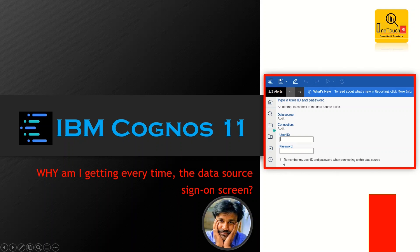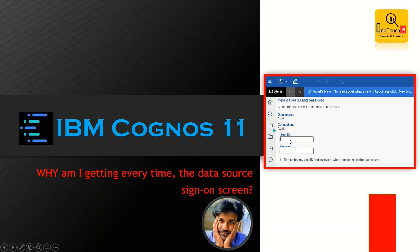As shown on the right side, an attempt to connect to the data source failed and it pops up the logon screen. The moment you provide the logon information your report runs successfully, but this occurs every time when you invoke the report.